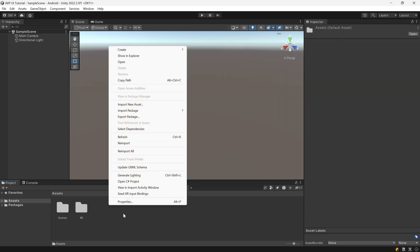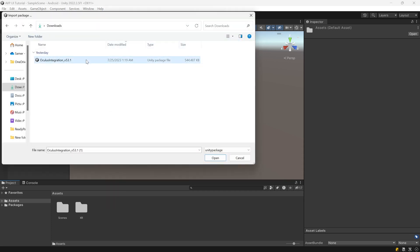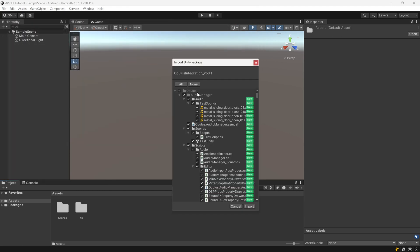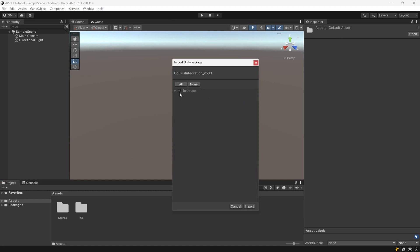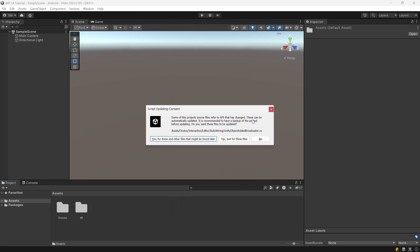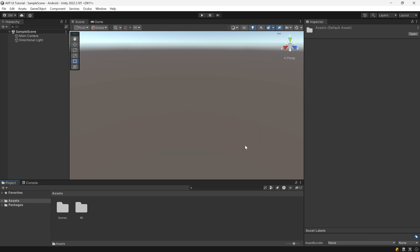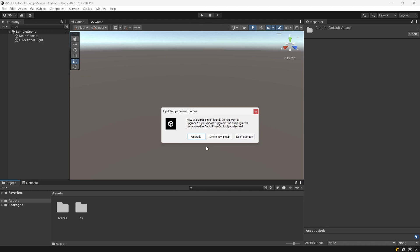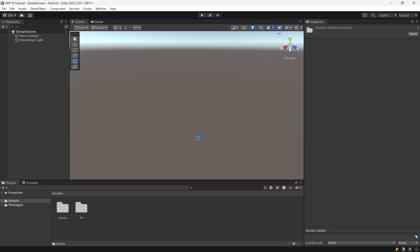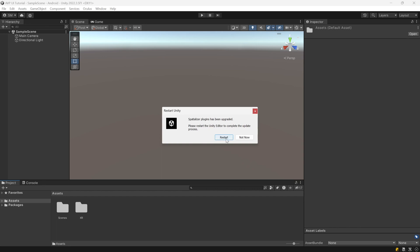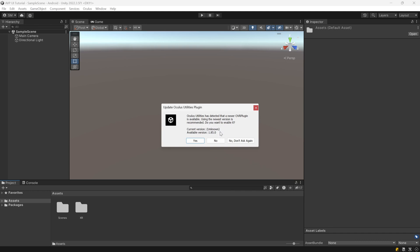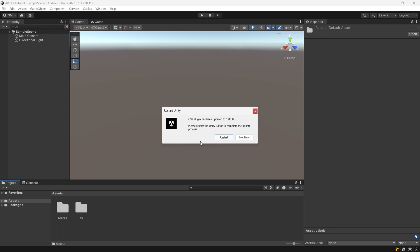Once that is downloaded, go to Assets, Import Package, Custom Package, then select the package you downloaded and hit Open. You can keep all of the files selected and hit Import. Select no for the analytics prompt, then choose to upgrade when prompted, hit Restart, choose yes, and then restart again. This is going to restart your project.